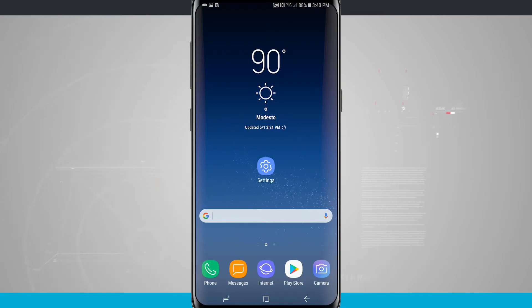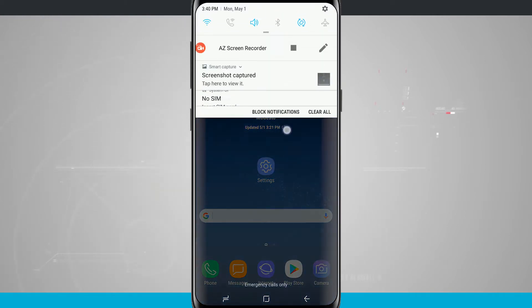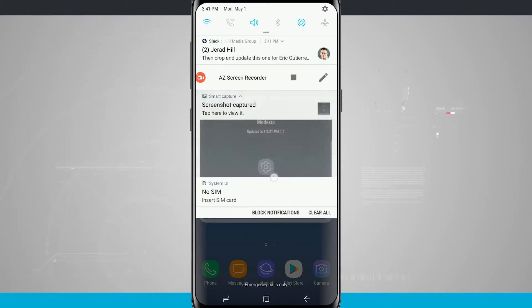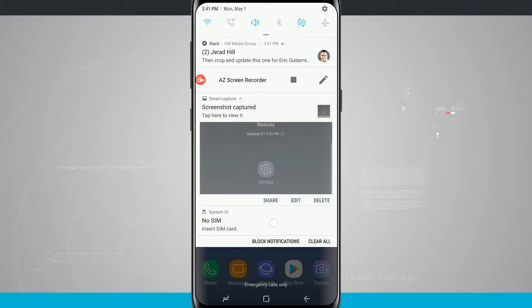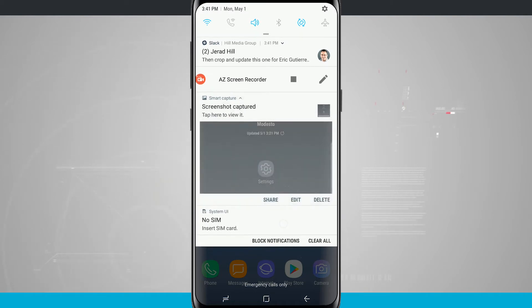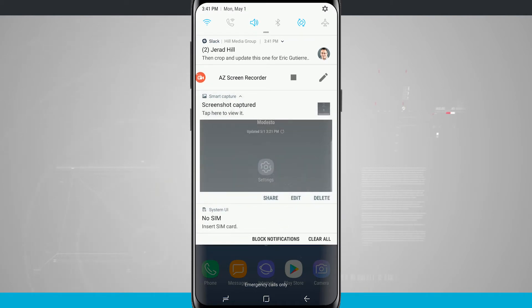Now what's also nice is the screenshot does stay up in your notifications until you dismiss it. So now if you swipe down on the screenshot, you're actually going to see the share, edit, and then delete buttons.